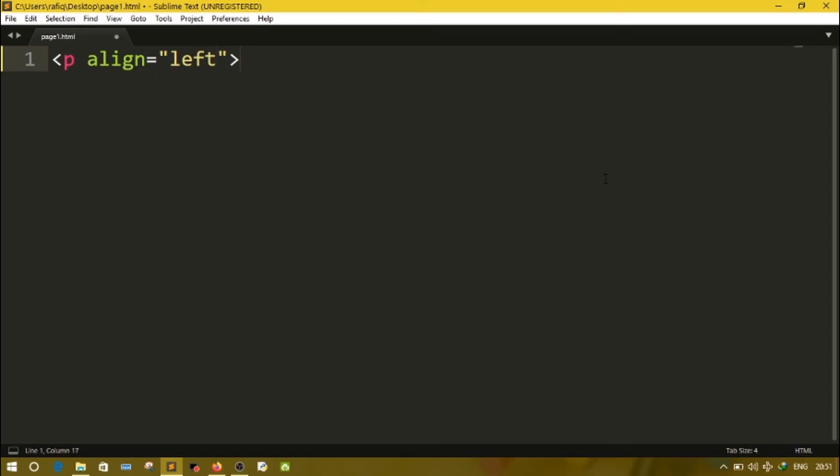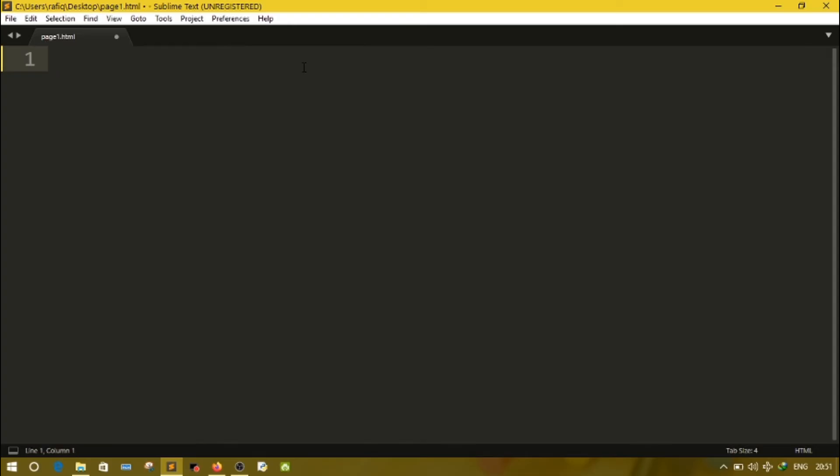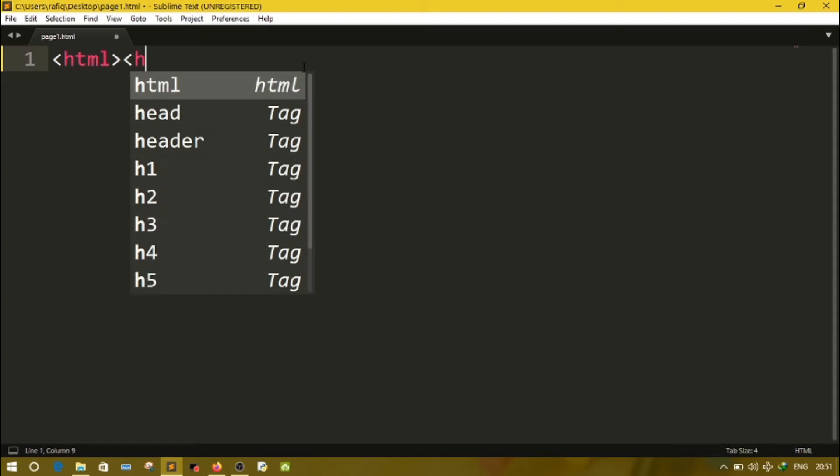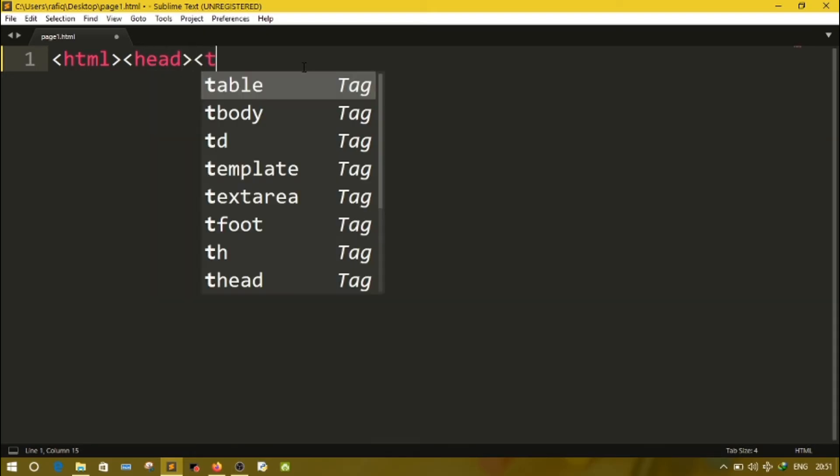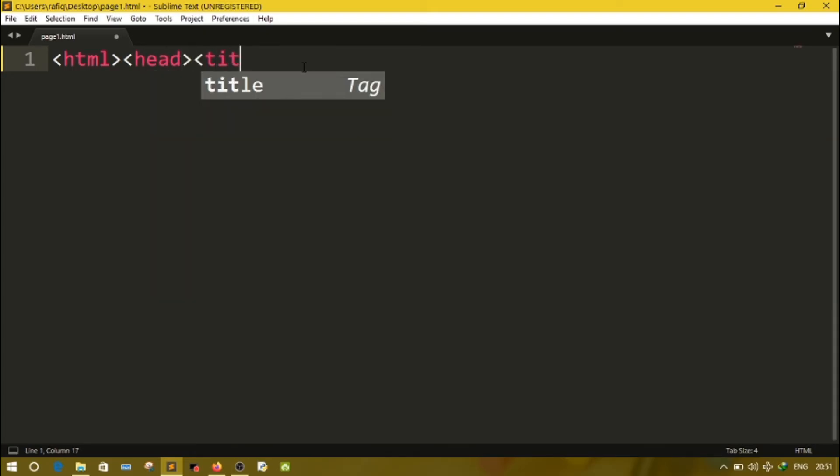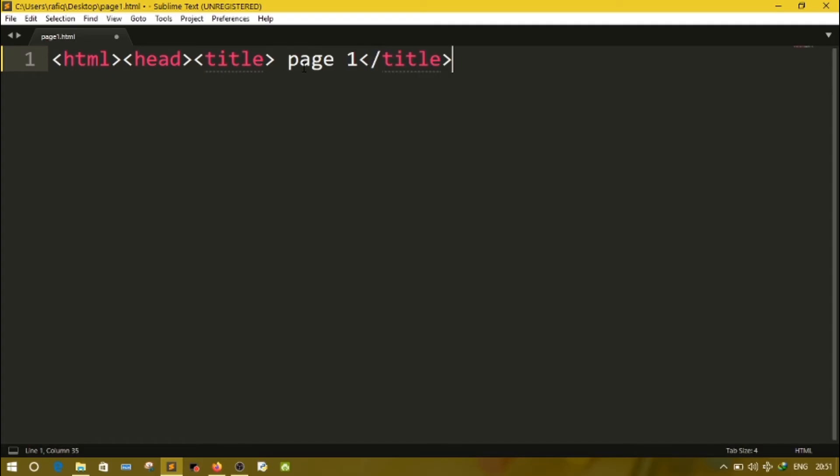Number two, the attribute values should be always written within quotation. For example, suppose p align equals left. So the value of align is left, and the left should be always in quotation. Whatever values are there for attributes, you have to write in quotation. And the attribute values are case sensitive. This p and align we can write in any case, we can write either in capital or small, but the left should be always in small letters.